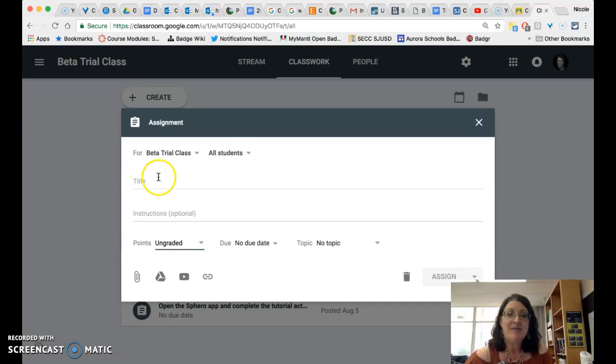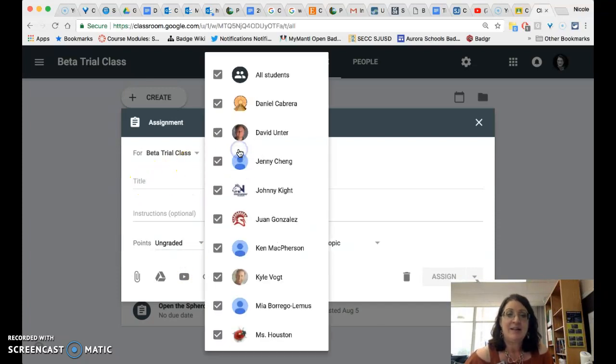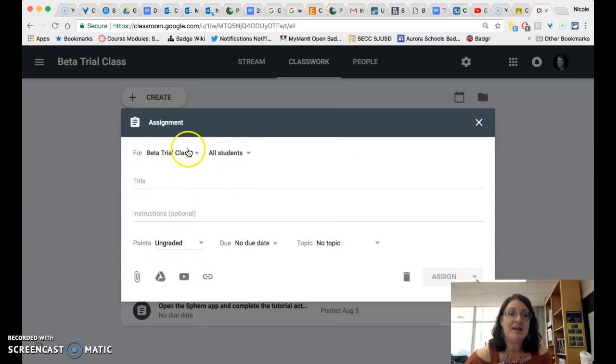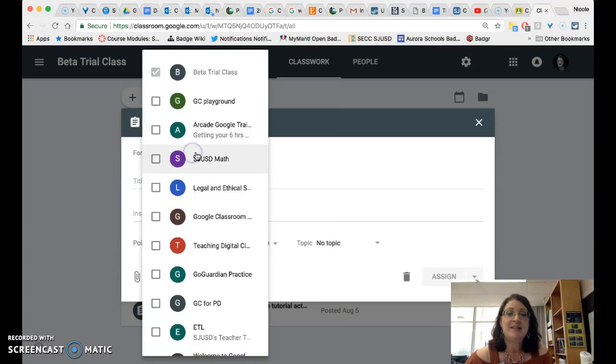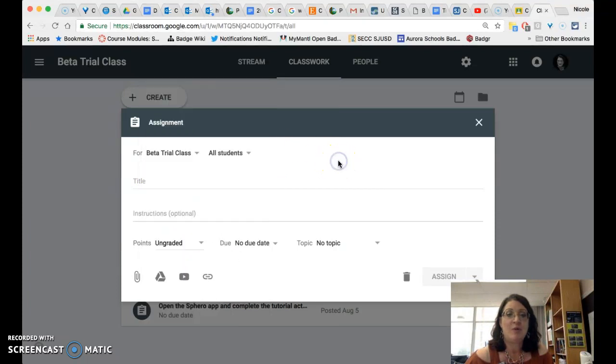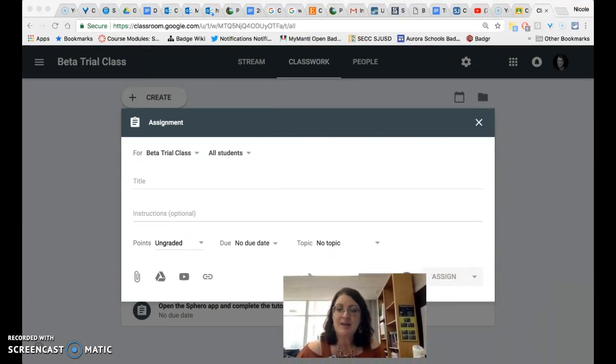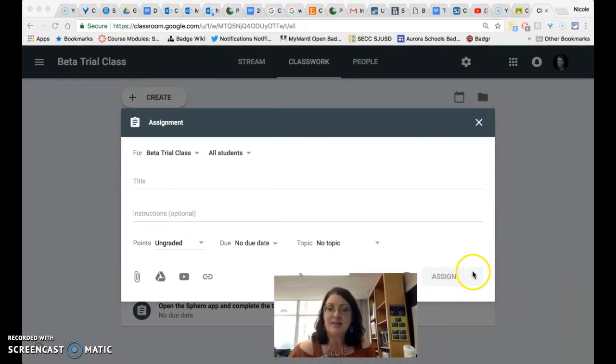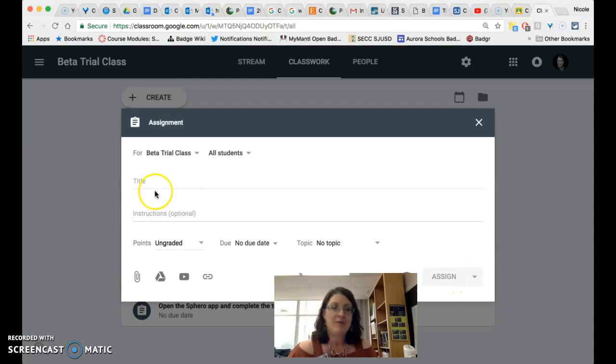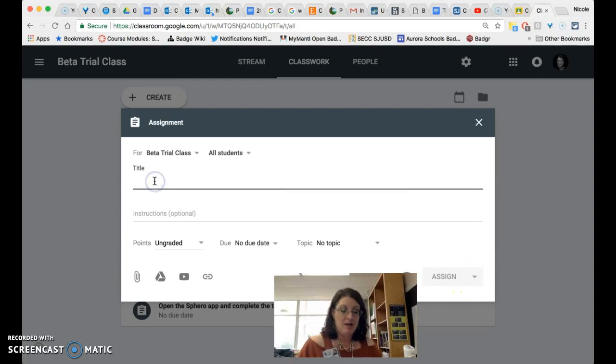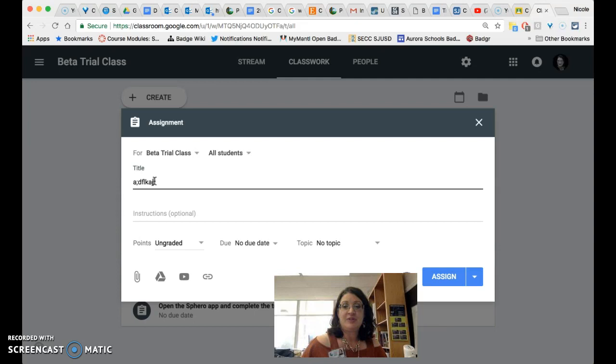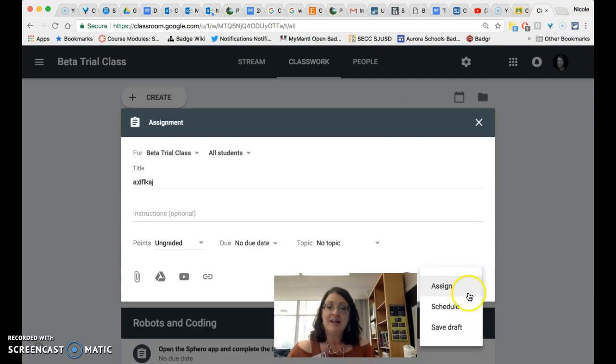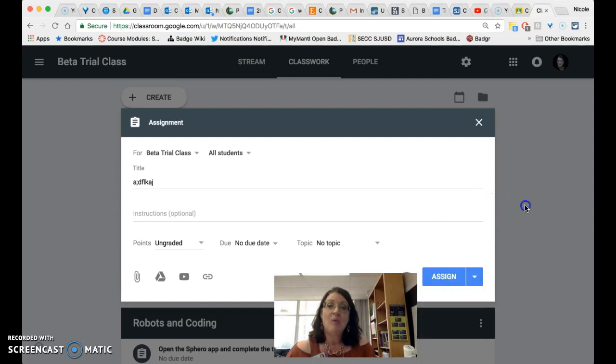You still have the ability to select all or just some of your students and to send the assignment to one or more classes. And as always you are also able to assign the assignment right now or schedule it for later or save a draft.